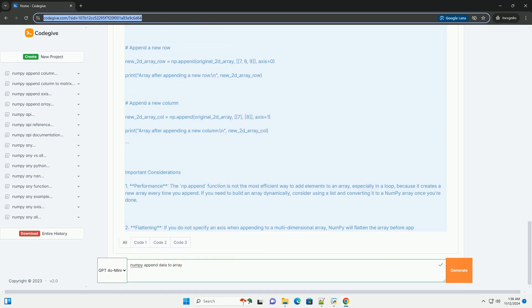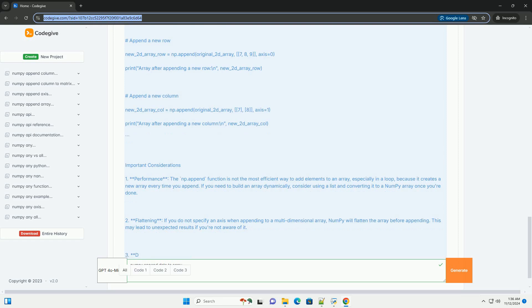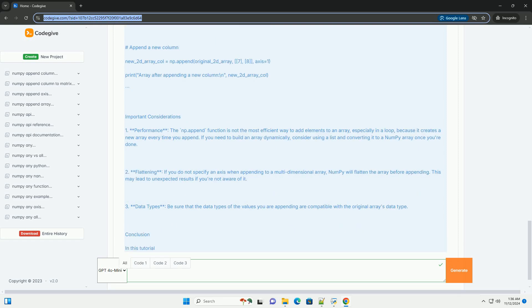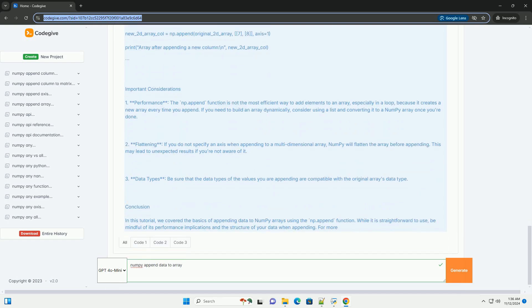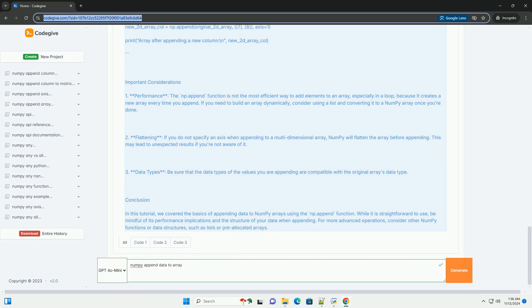Import NumPy. Before you can use NumPy, you need to import it. It's common practice to import it with the alias np.